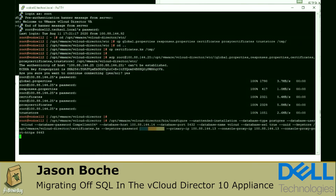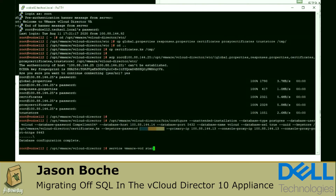Now we're running the unattended installation using those copied files. This is the /opt/vmware/vcloud-director/bin/configure command with a whole set of switches. The documentation provides those switches, but this imports the remaining configuration data into the new vCloud Director cell appliance.